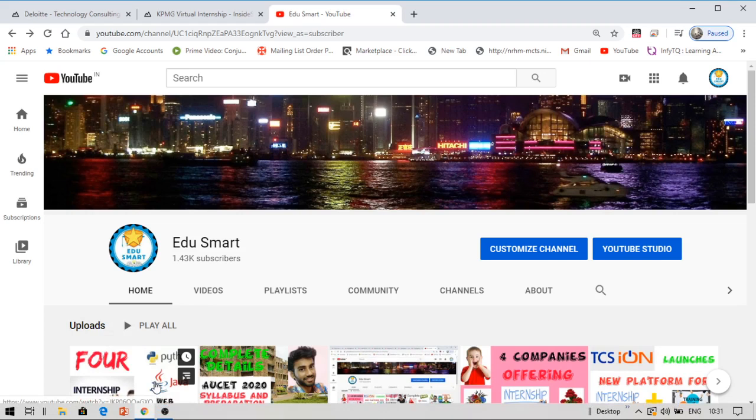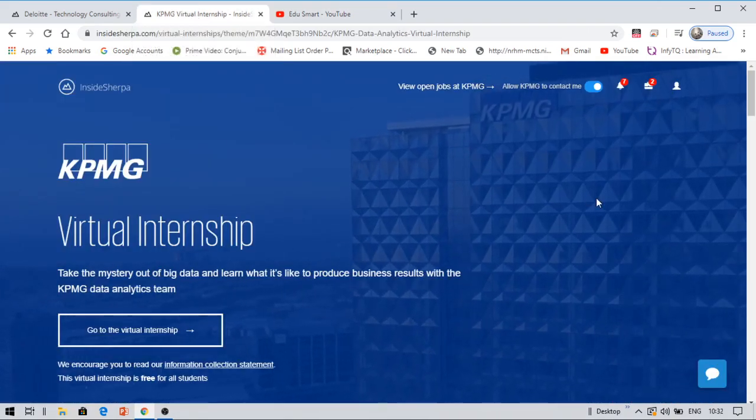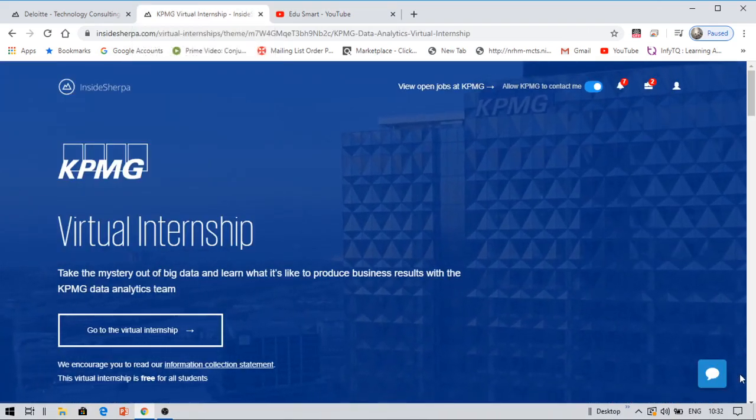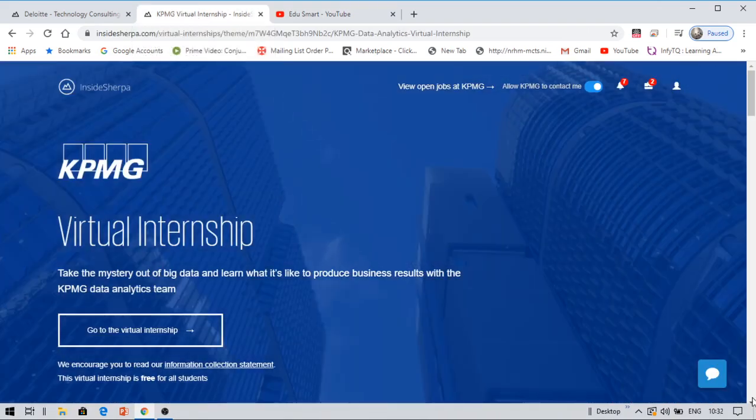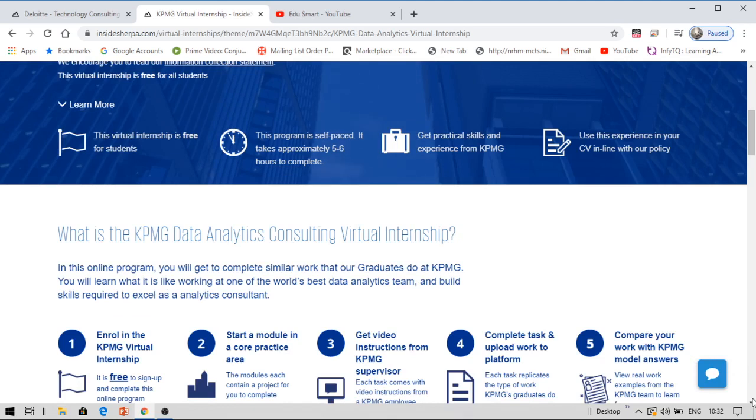These internships are virtual internships. So when I say virtual internships, you can complete these internships right from your home. You're likely to learn what you are really going to do in your future with these virtual internships. Now there are two types of internships being offered: one is being offered by KPMG and the other is Deloitte.